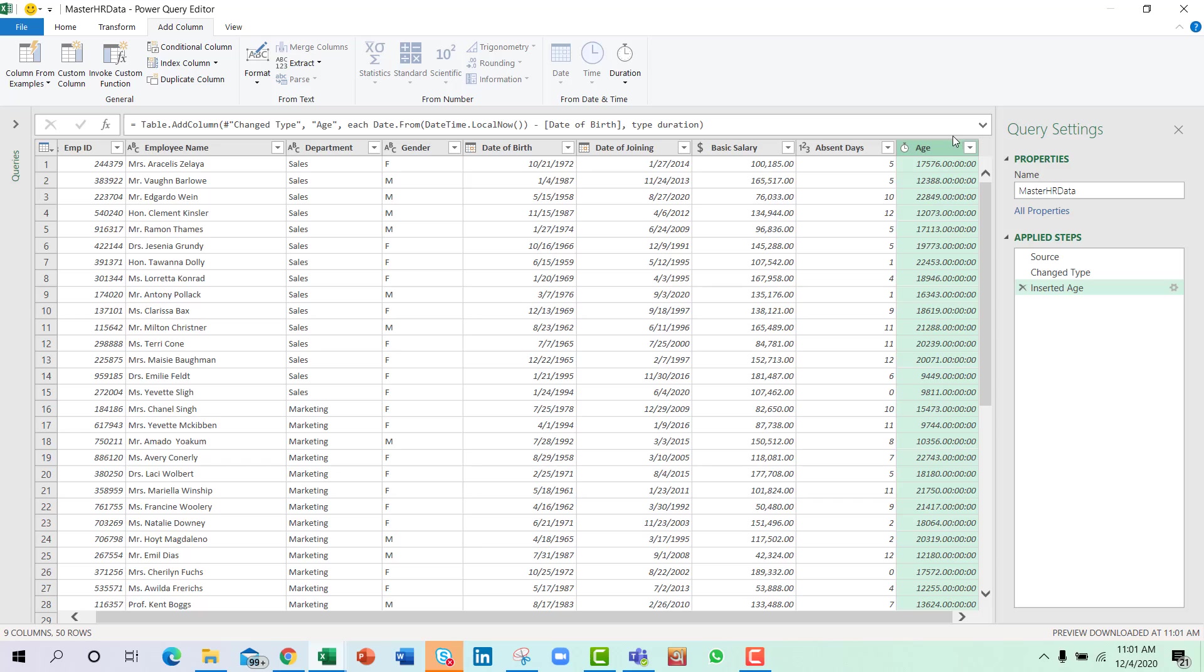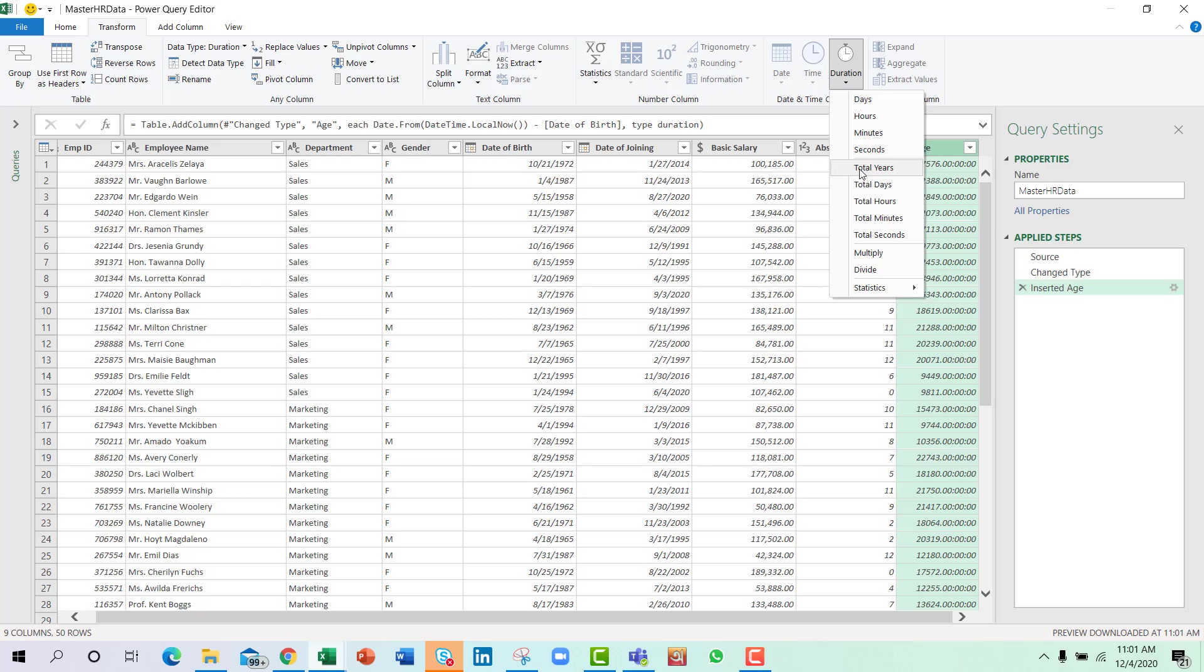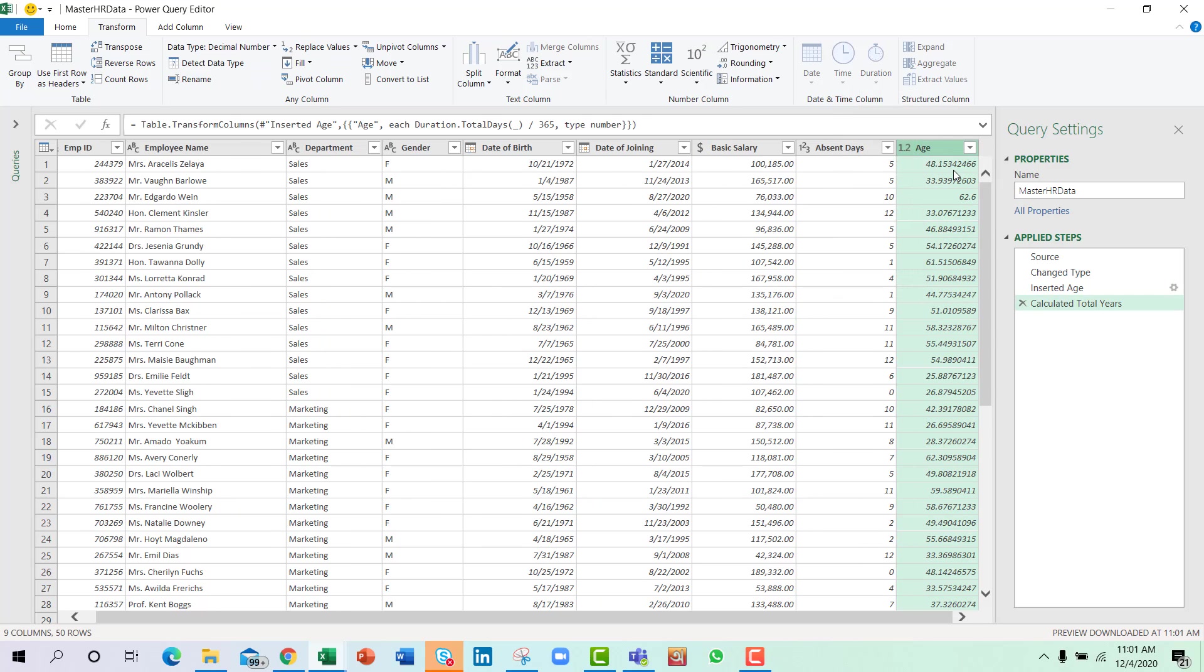As you can see, these are in days format. So now I will go to Transform, go to Duration and select Total Years. That will convert this to years.